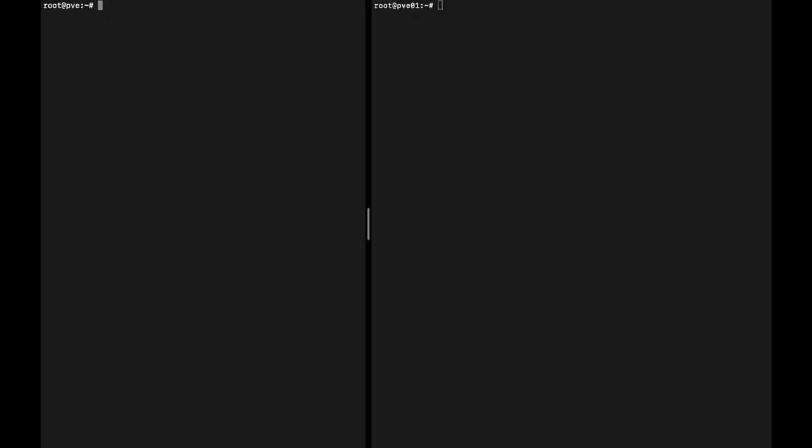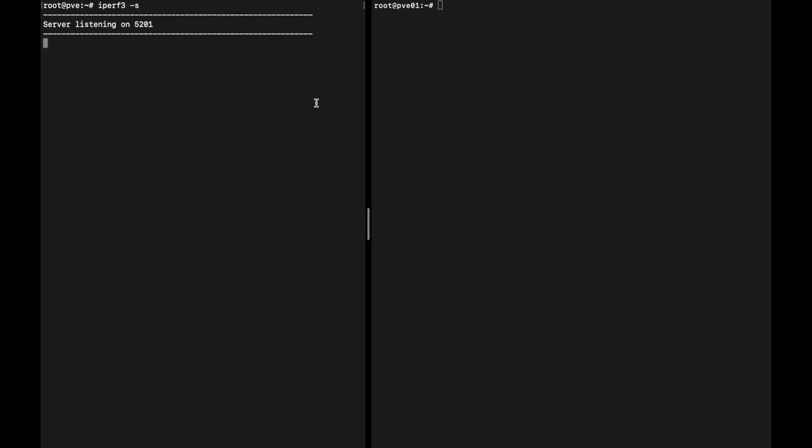We are back at the computer and we are now connected via SSH to both servers, first and the second one. It doesn't really matter which is which. We're going to start iperf3 as a server on the first one and start iperf3 as a client using the other server's address.